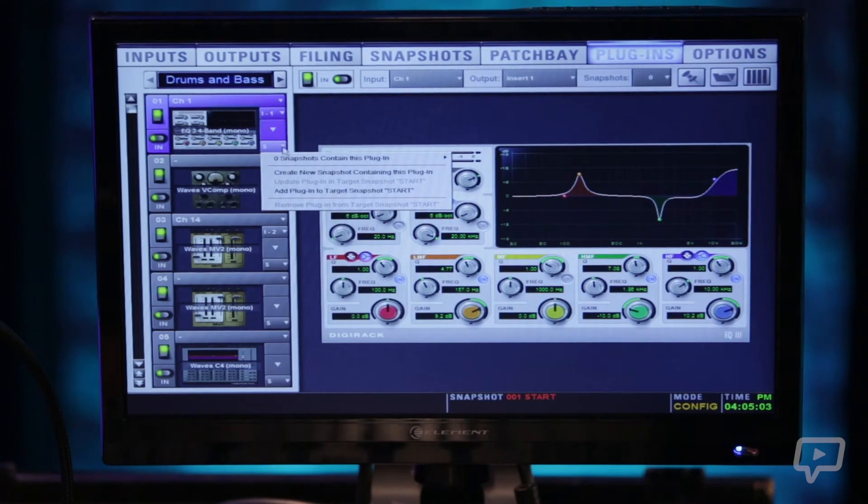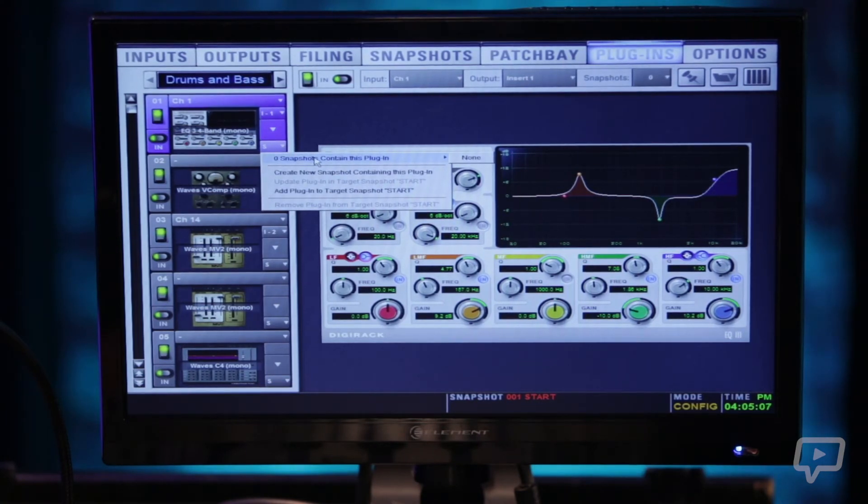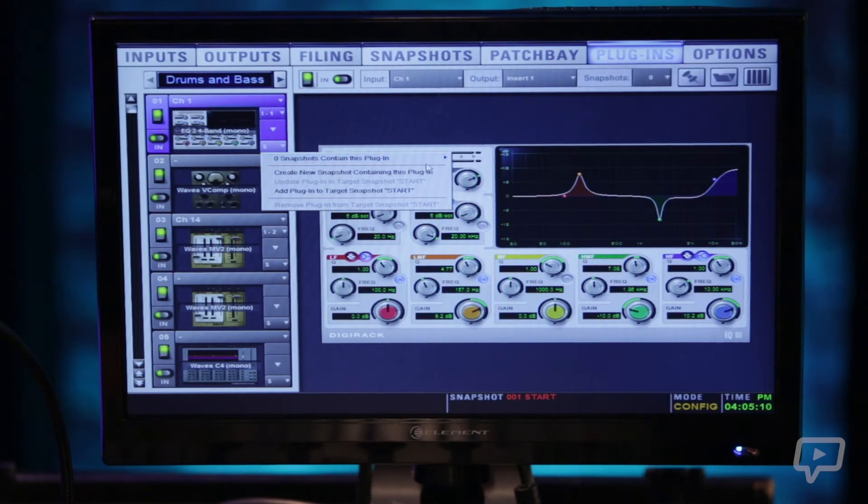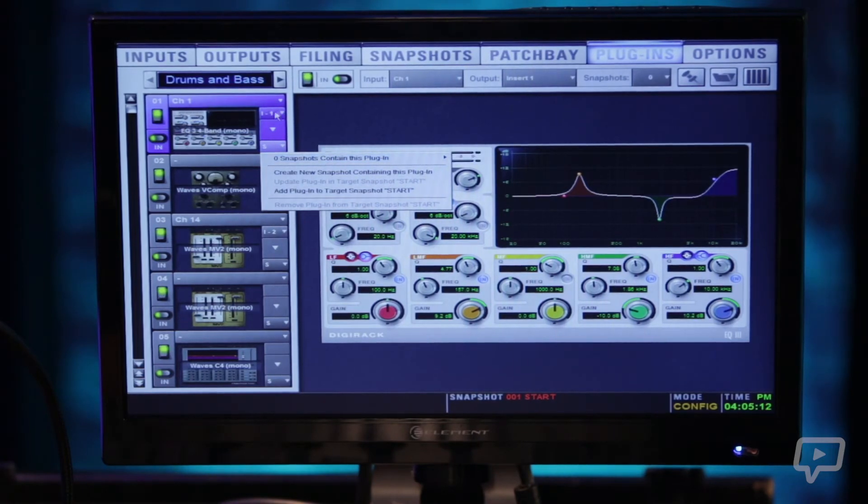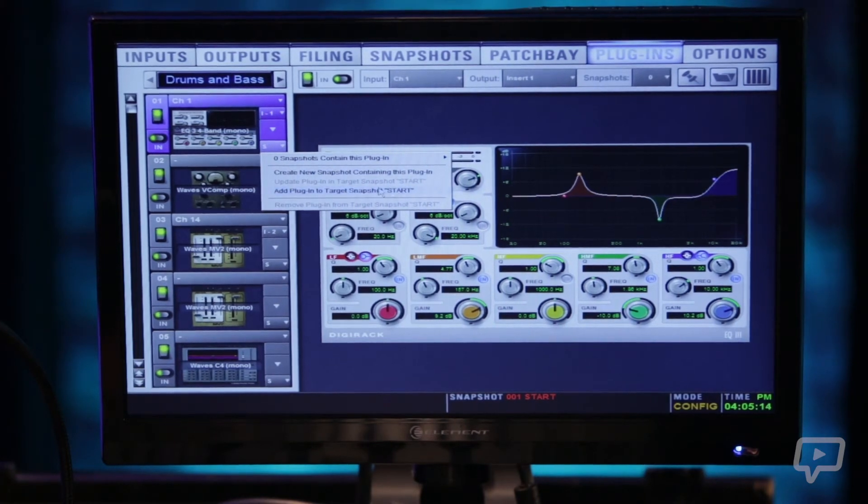And then underneath here on the bottom right is snapshot assignment. So if we had any snapshots running on the console we could save this plugin setting into said snapshot.